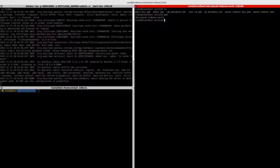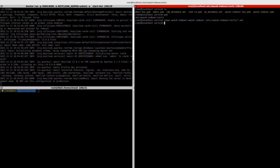The path is for the Wazuh indexer. Make sure that the owner is set to Wazuh indexer — Wazuh indexer — for both the group and user.